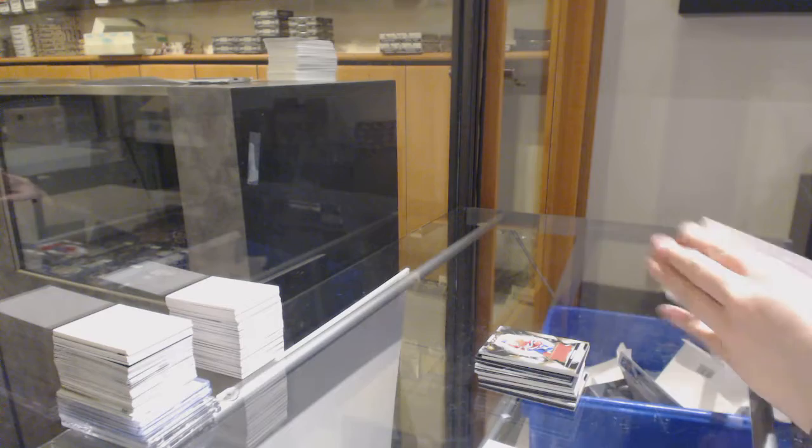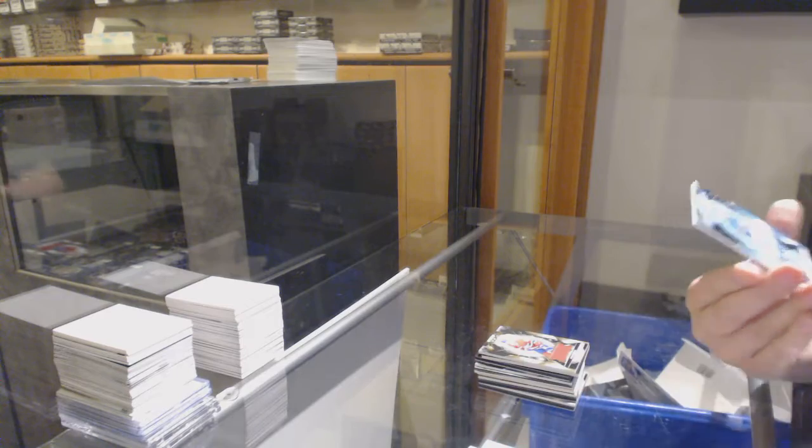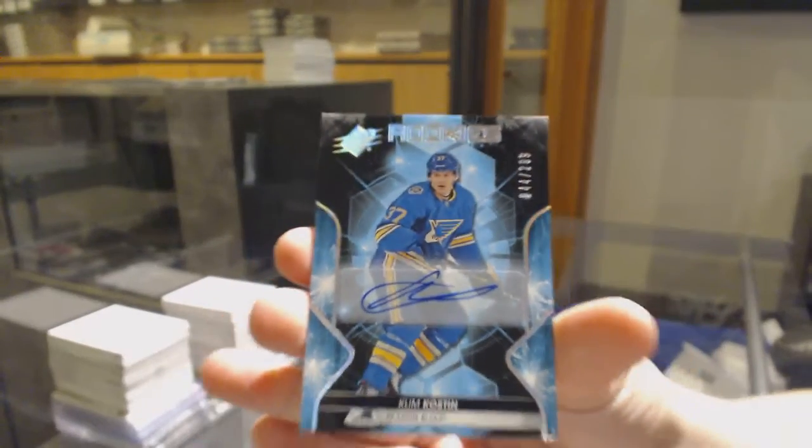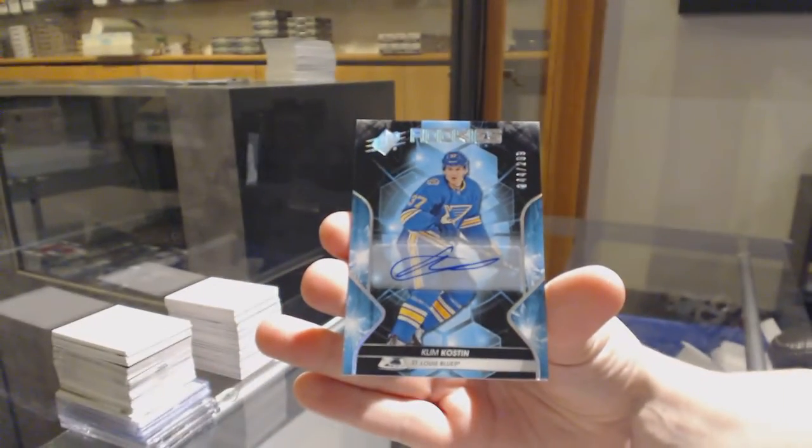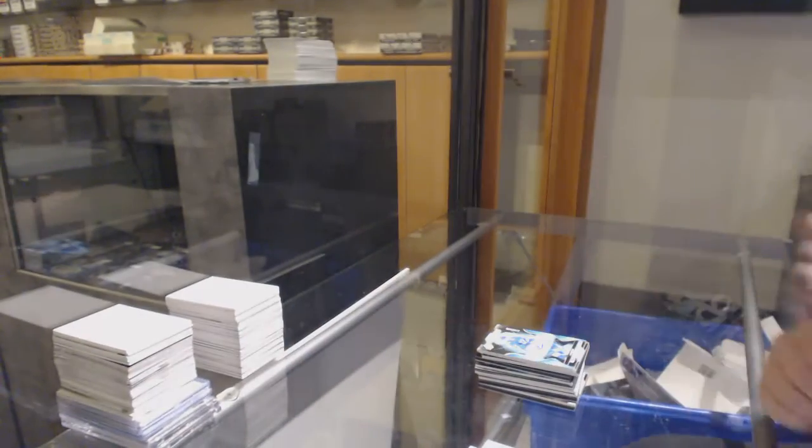And we've got a Rookie Auto, number 299 for the Blues, Clem Costin. There we go, everybody. Bye.